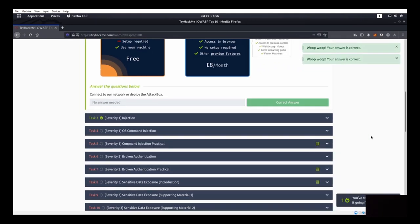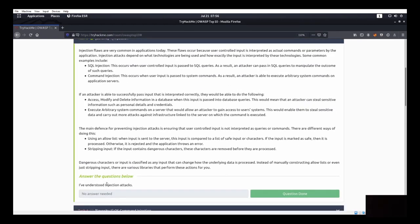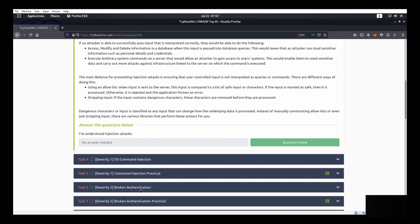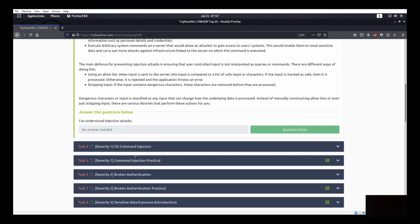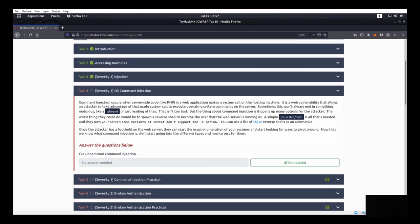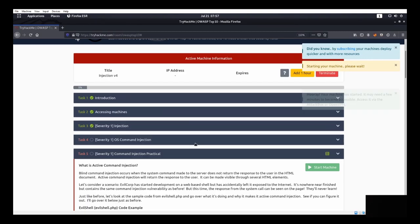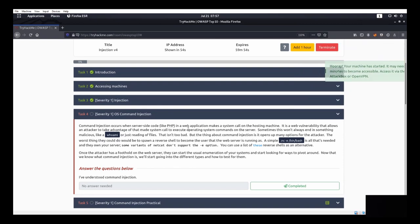The first one is injection. It covers SQL injection and command injection. We're going to start with OS command injection. Command injection occurs when server-side code like PHP in a web application makes a system call on the hosting machine. Let's go ahead and start the command injection practical machine.